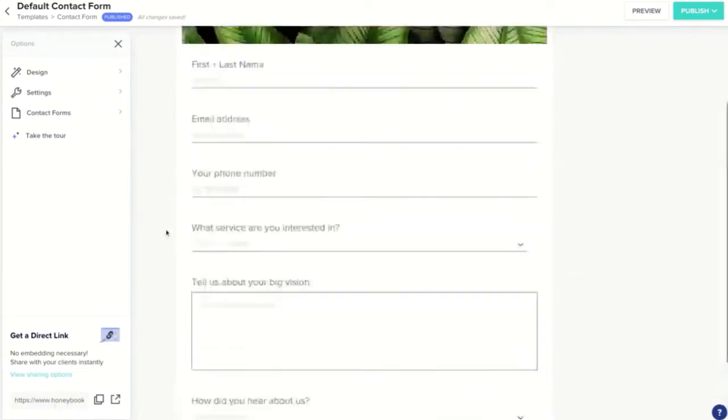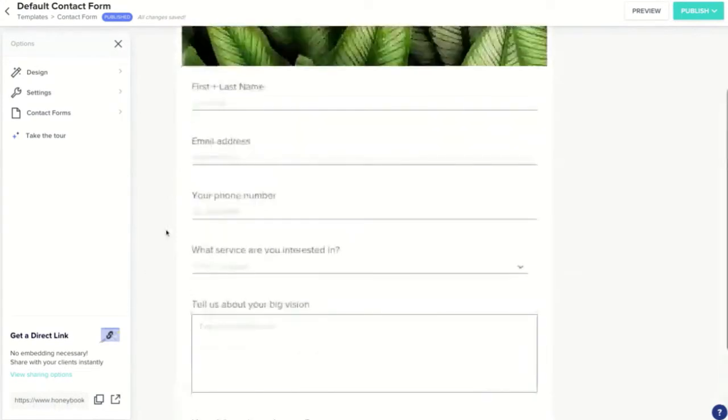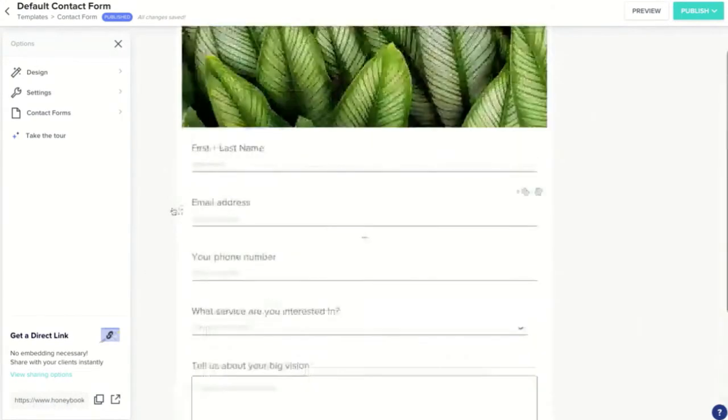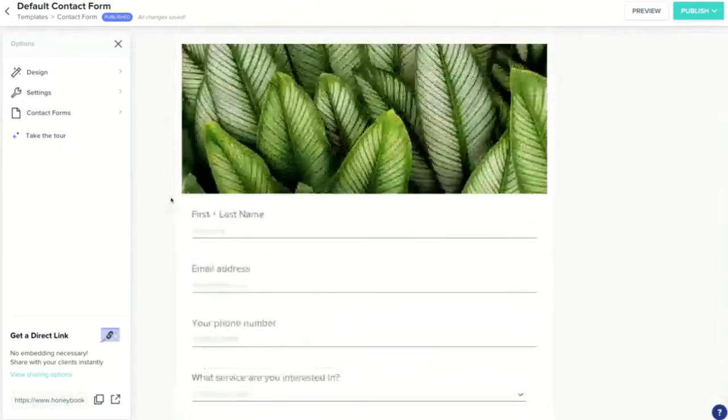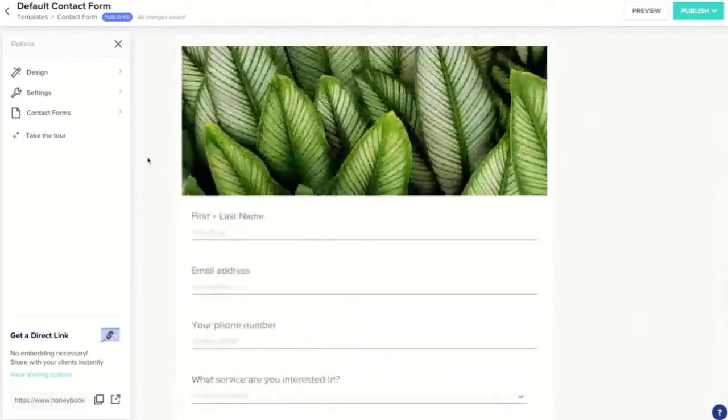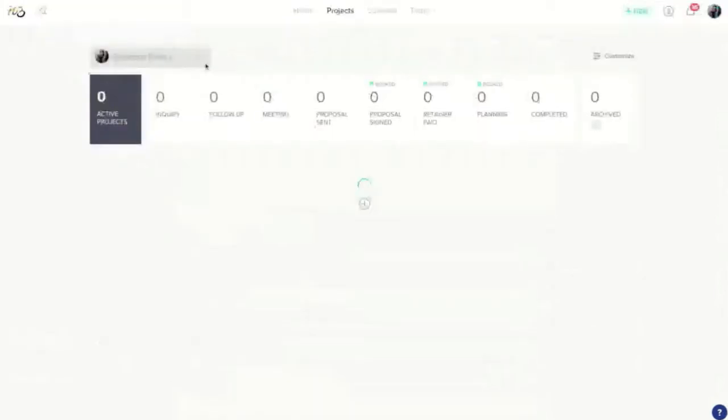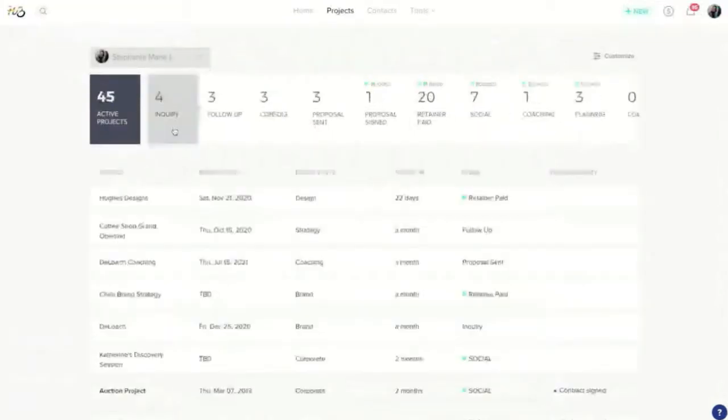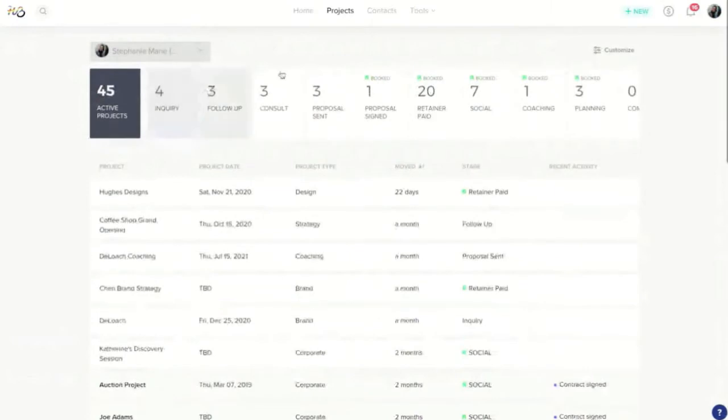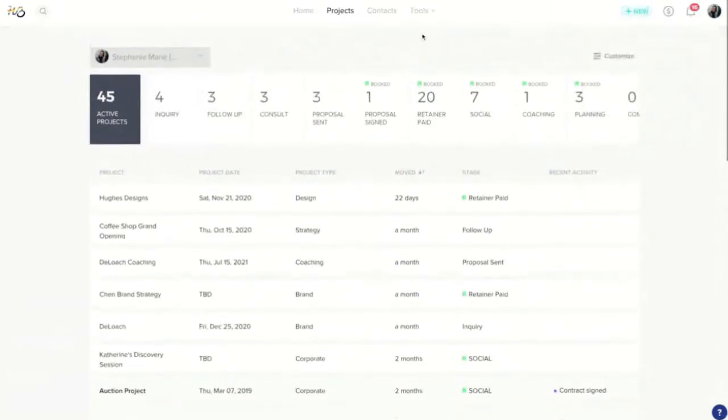You should also definitely embed this contact form onto your website so that anyone who fills out that form will actually have a HoneyBook project automatically added to the pipeline on your behalf. That way you do not have to manually add them every single time.